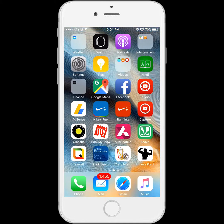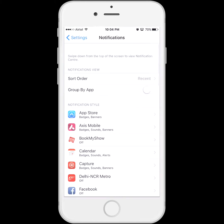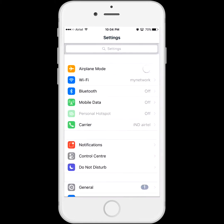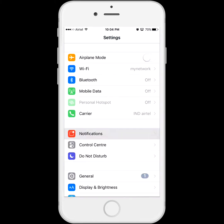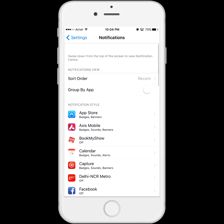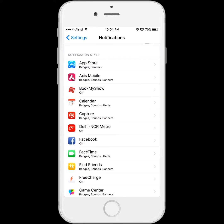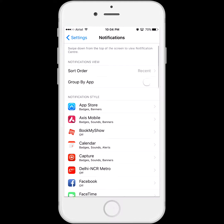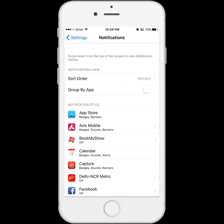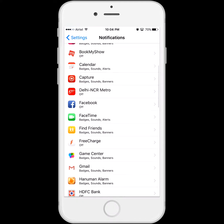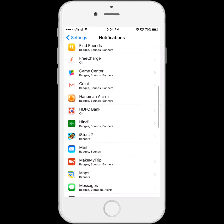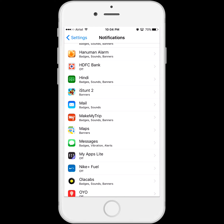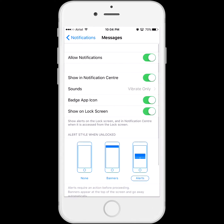In order to do that, go to Settings, and in Settings you need to go to Notifications. In Notifications, we will select Messages.